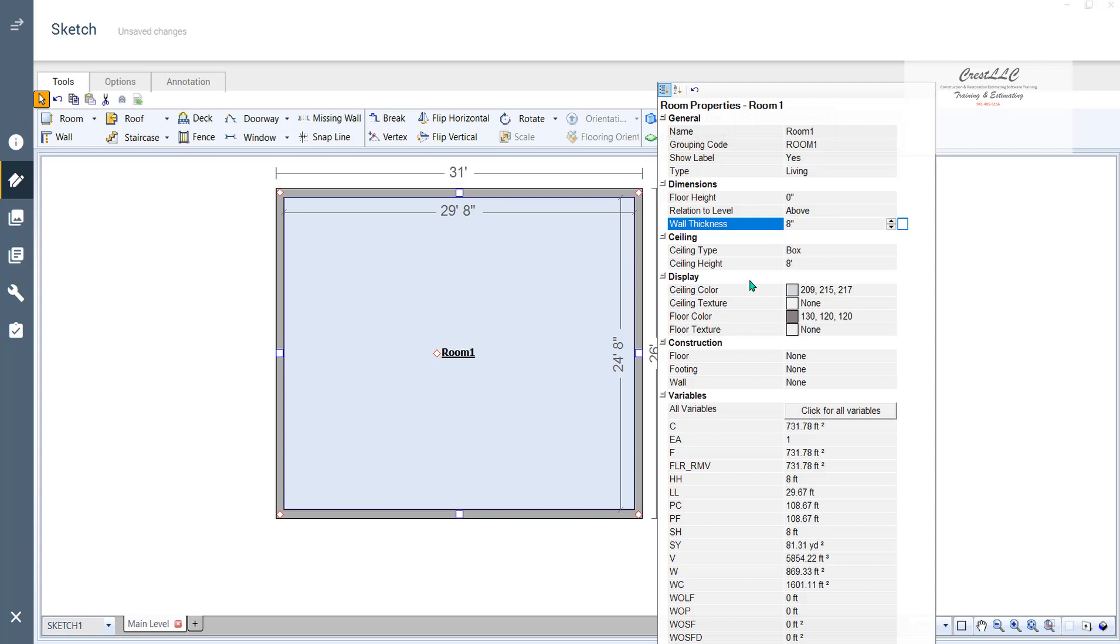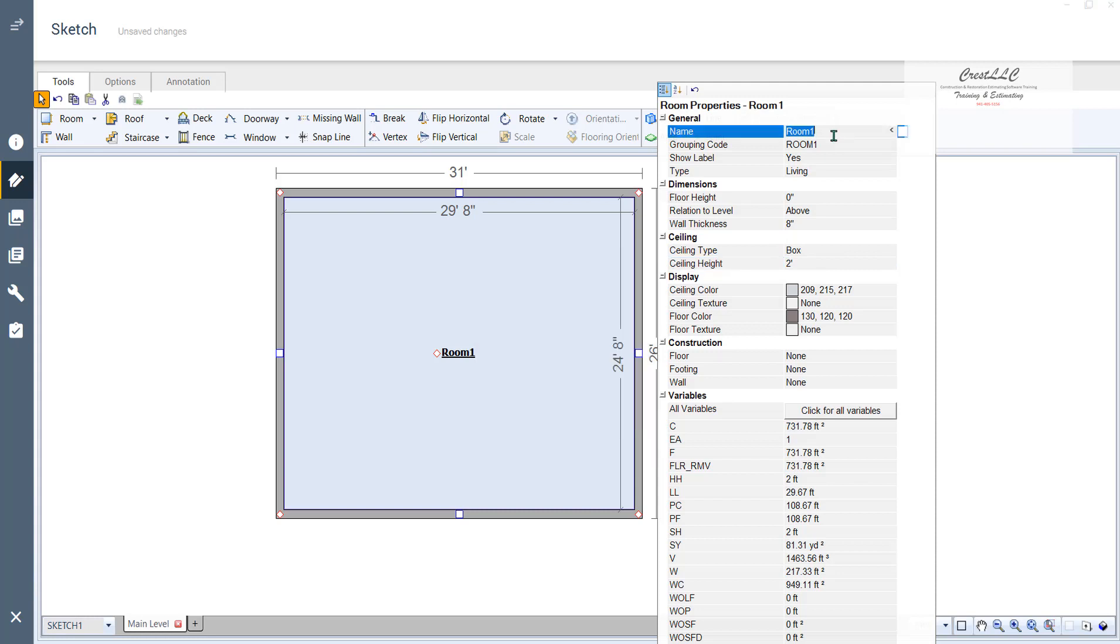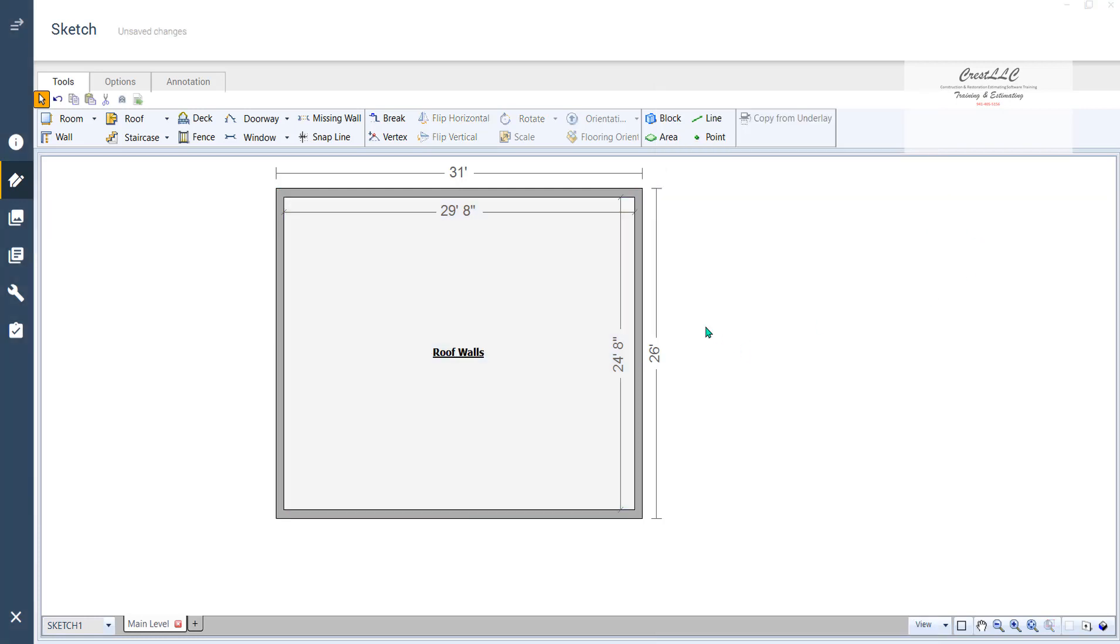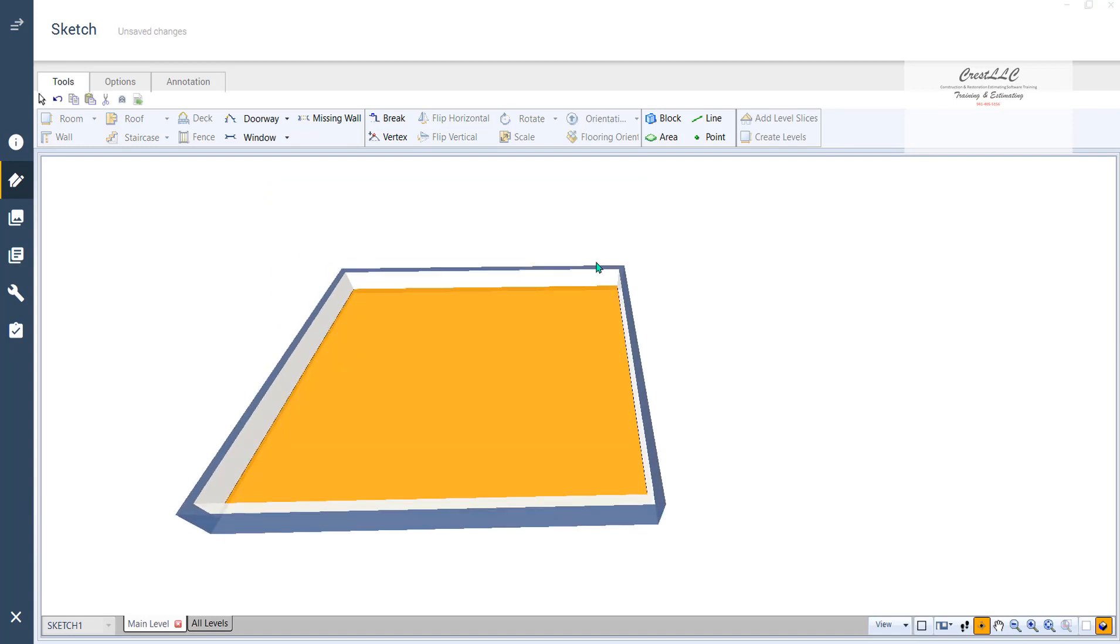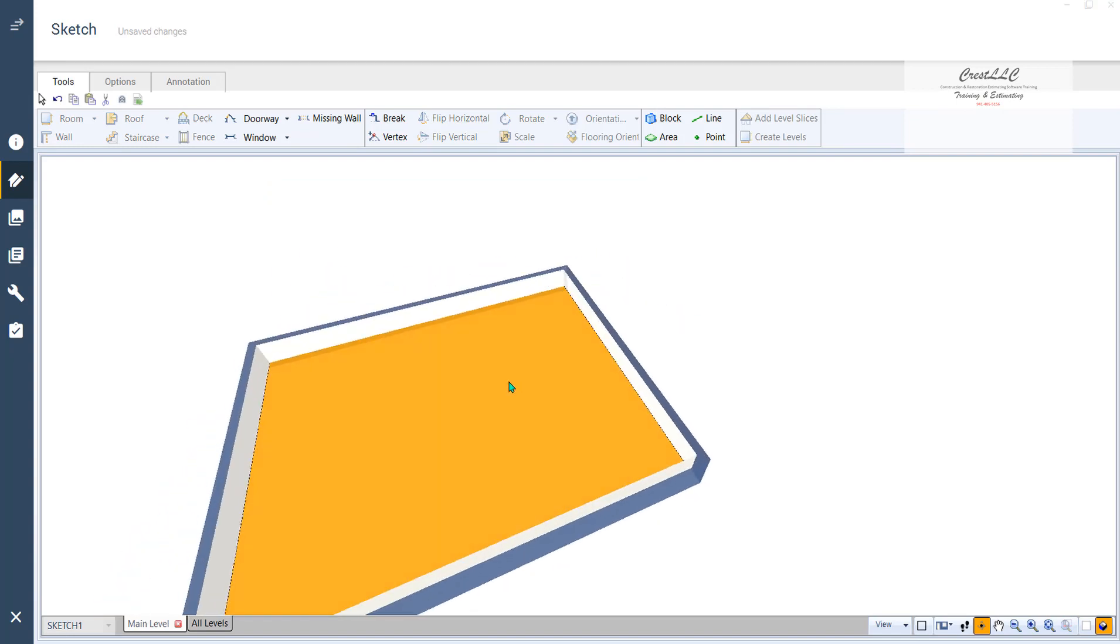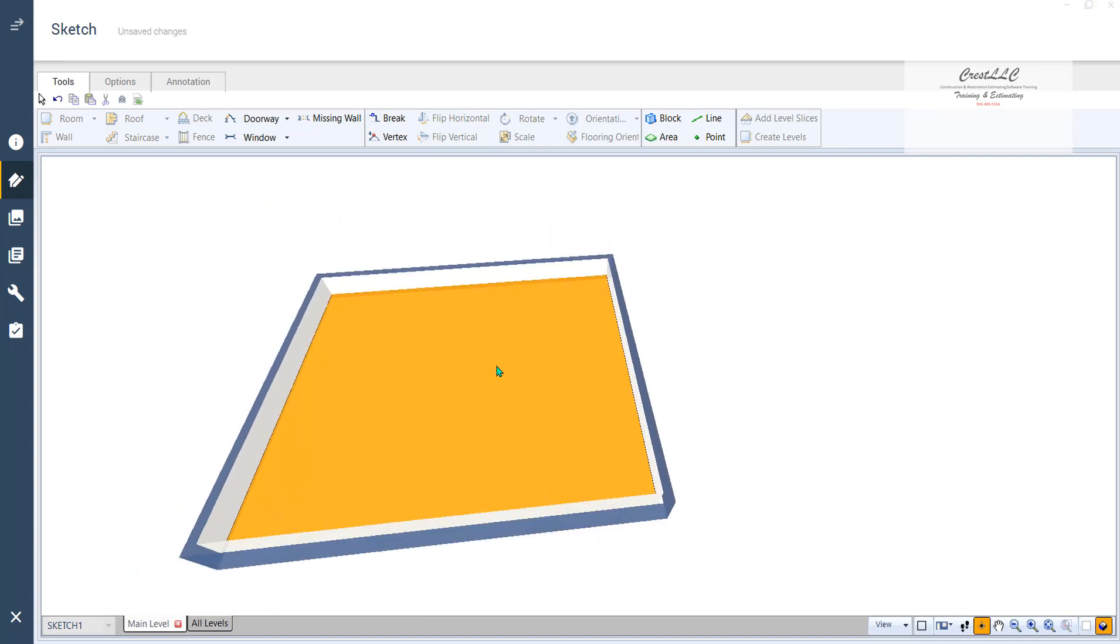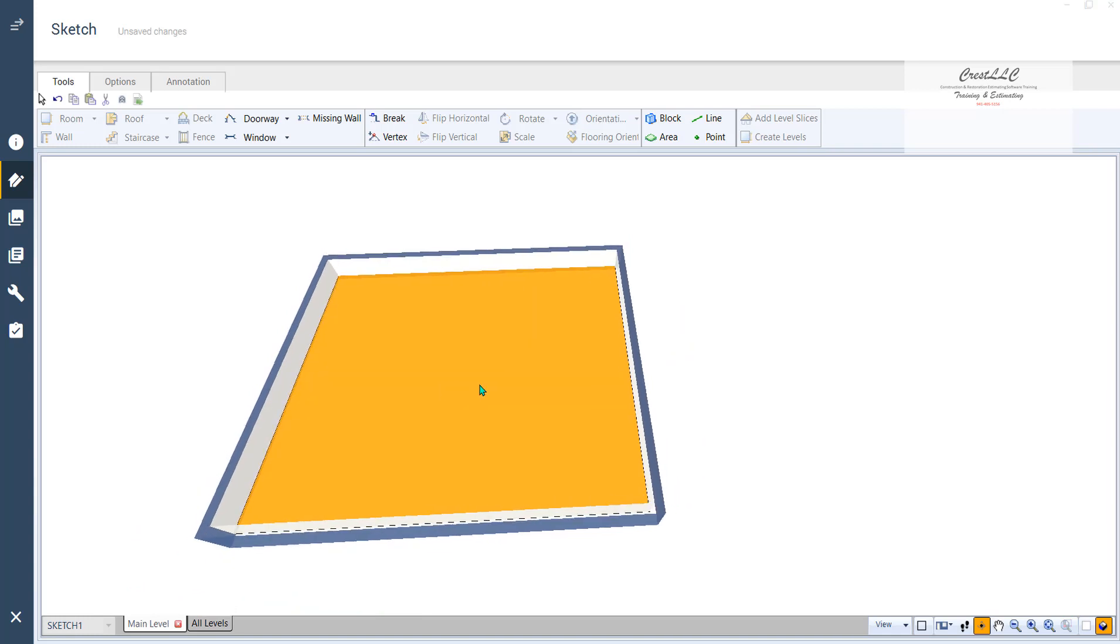And then we're going to lower our ceiling height to, let's say, 2 feet. And we may as well change the name to roof walls for lack of knowing what else to call it. So now when I go into 3D, there's my roof walls.